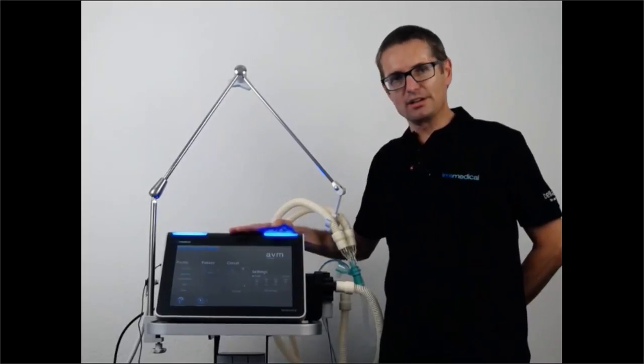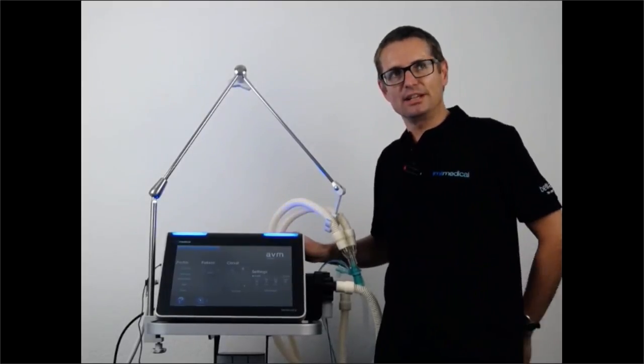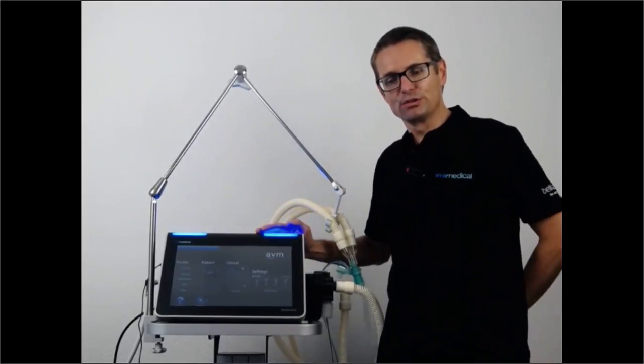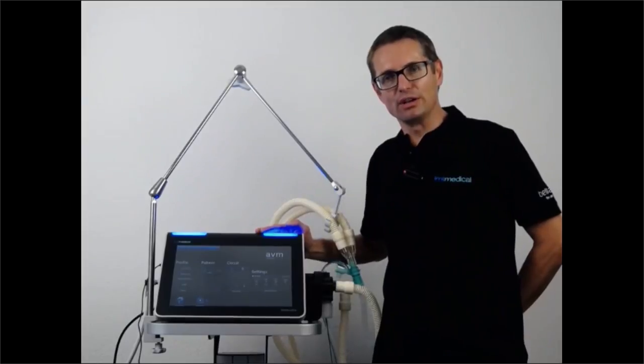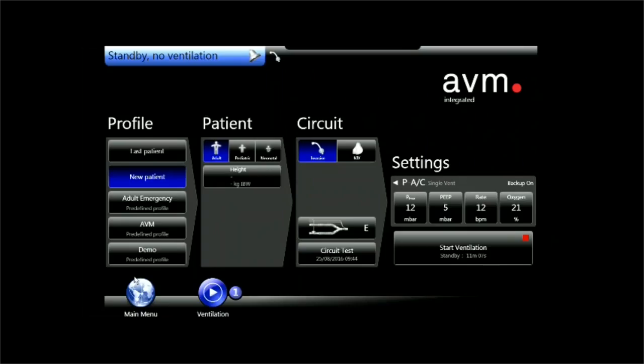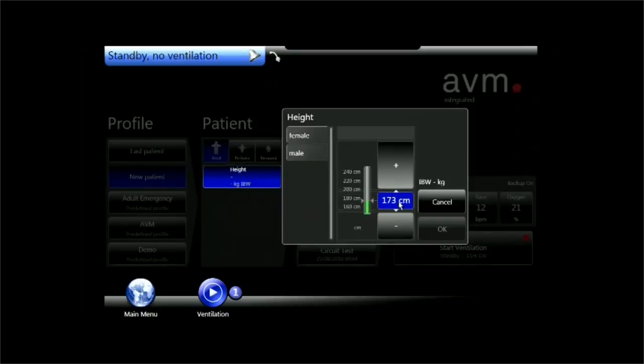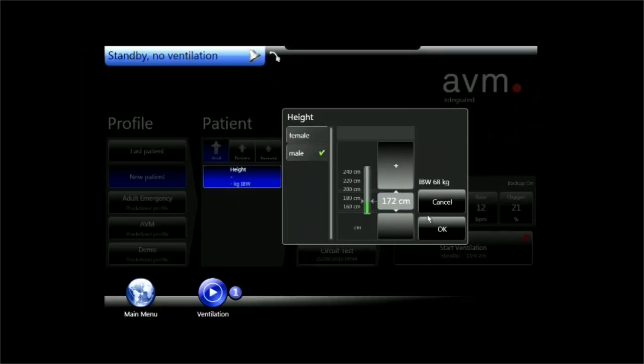It all starts at the start screen from Bella Vista, which we are going to look at now in more detail. When we set up a new patient via its height and gender, this not only sets the ventilation settings, but it also sets all the alarms.